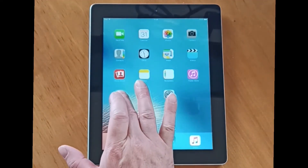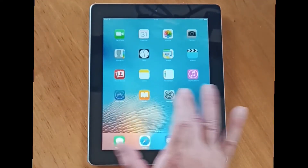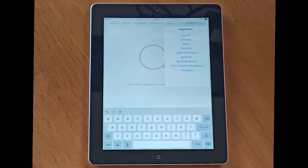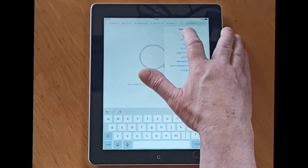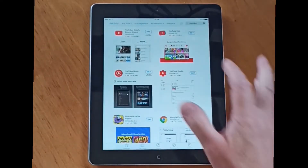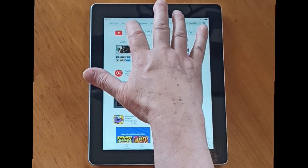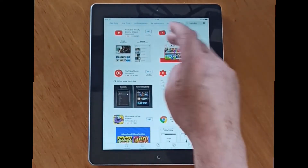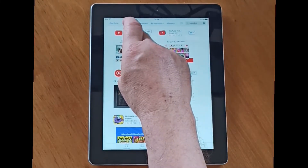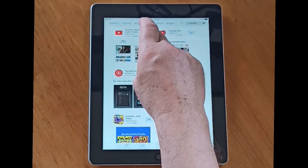So let's go into the App Store and search for YouTube. We've got the main YouTube app here. So we hit Get, then Install, but it says unable to purchase YouTube — Watch, Listen, Stream — it's not compatible with this iPad.